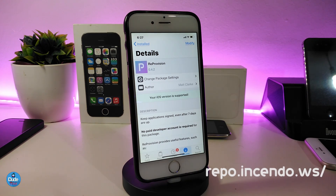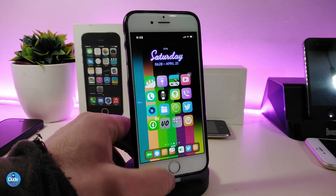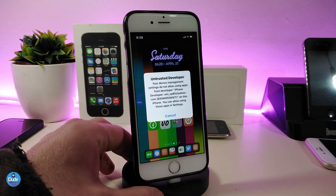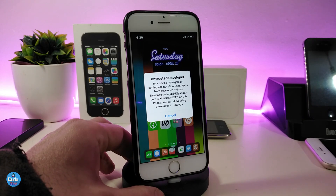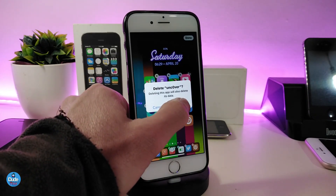Go ahead and add the source and download ReProvision. Right now I'll show you — if I tap on my unc0ver jailbreak, you can see it's already untrusted. I'm currently on version 4.9 beta, the old one, but we already received yesterday the new version of unc0ver which is version 3.0.0. I need to re-sign that application. I'm about to show you how to download the IPA file directly onto your device without needing a computer or Cydia Impactor. I'll go ahead and delete the unc0ver jailbreak now.